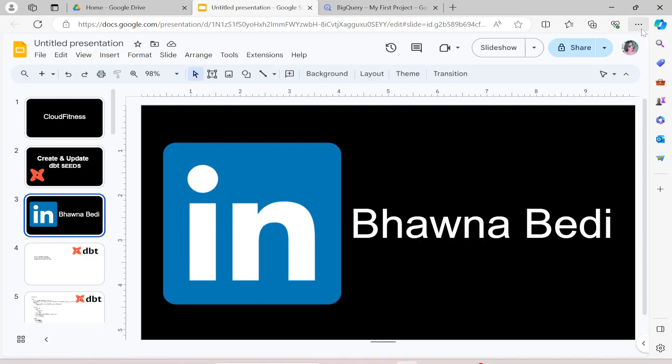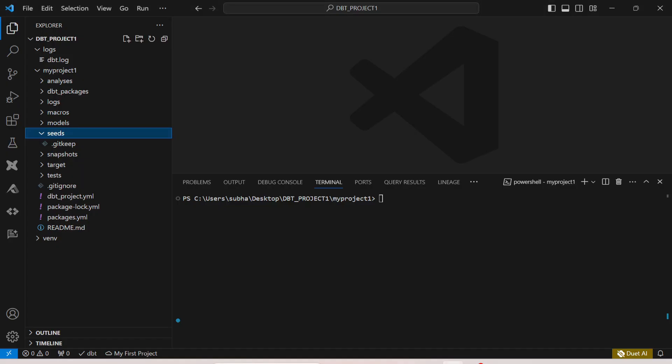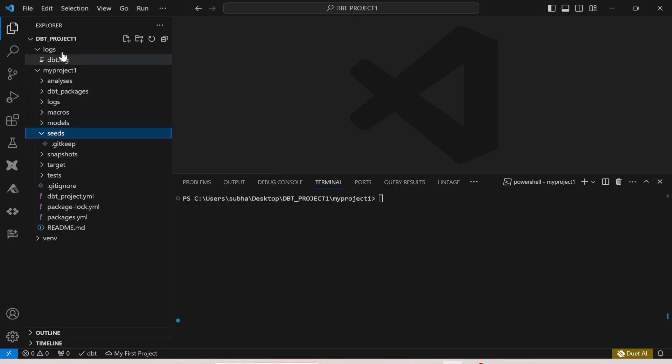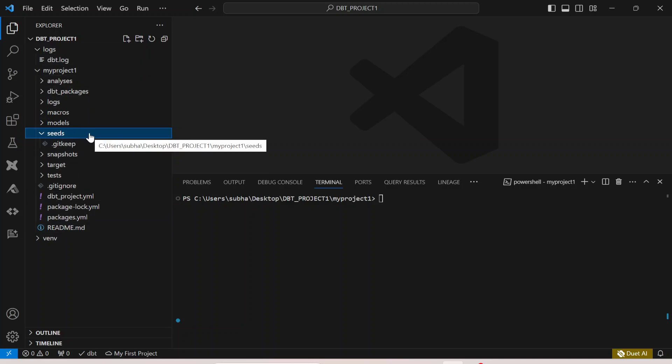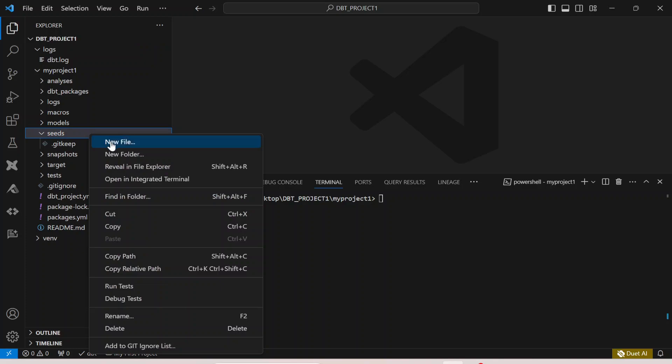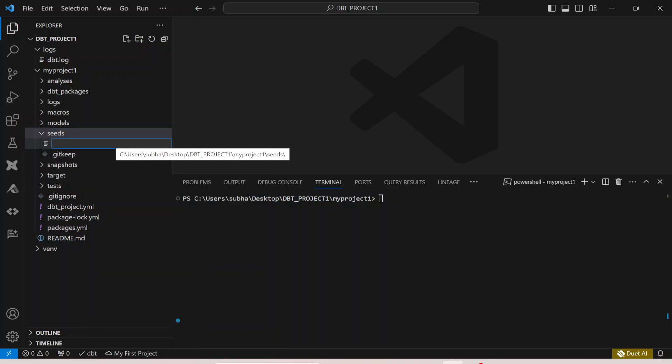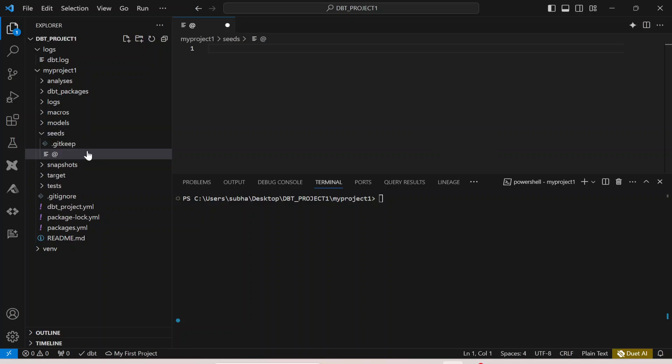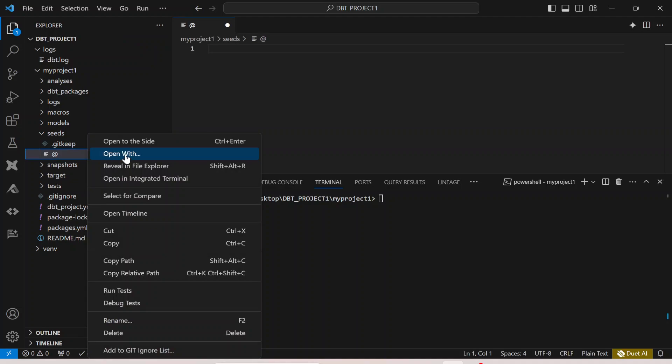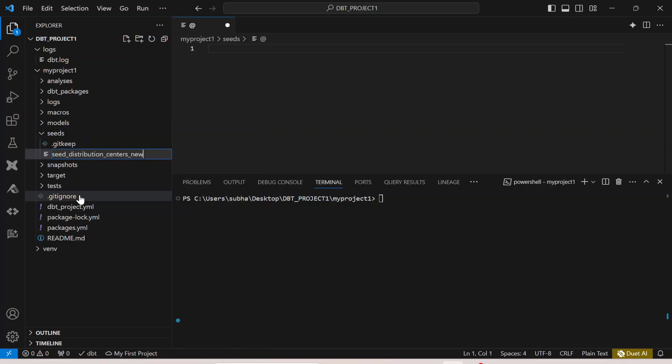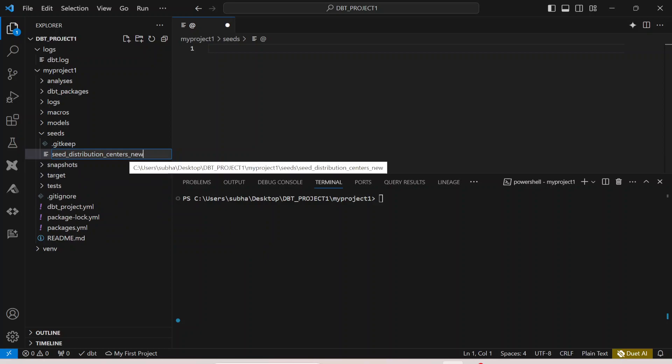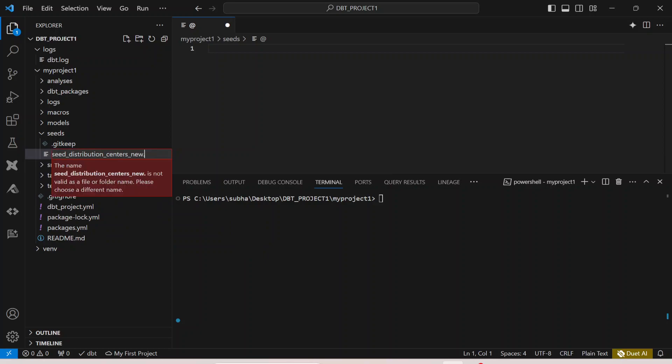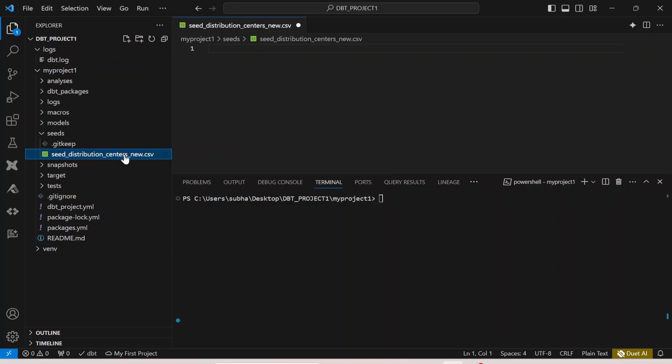So let's move ahead and I'll go to the project that we have been creating, which is our dbt project one. If you look at the project structure over here, all of us know that we have something called seeds over here. So here we are going to create a new file, and in this particular new file we are going to basically create a CSV file.